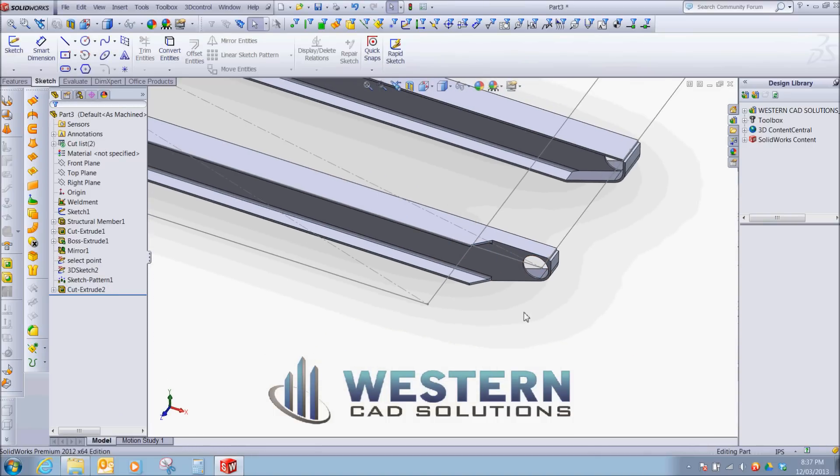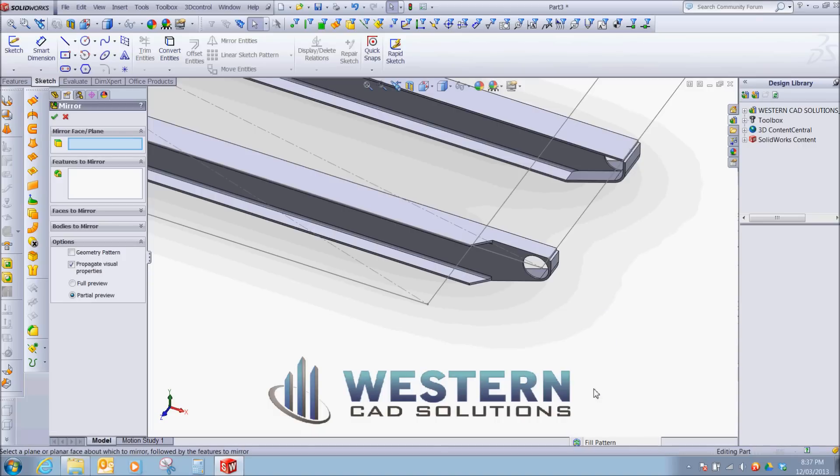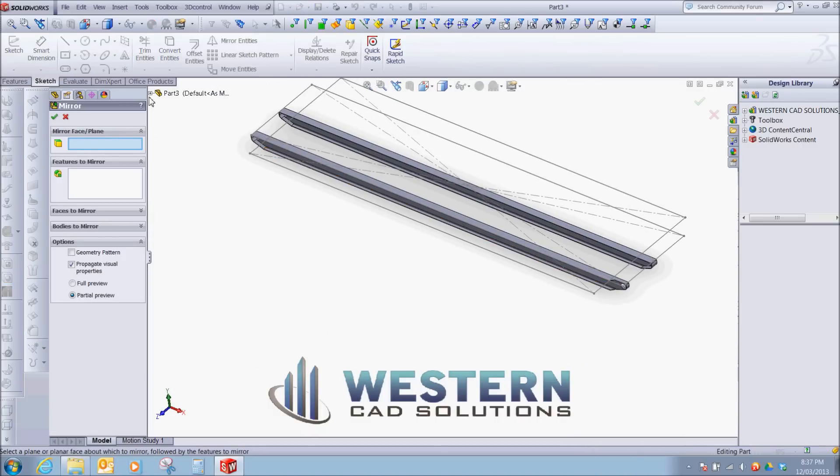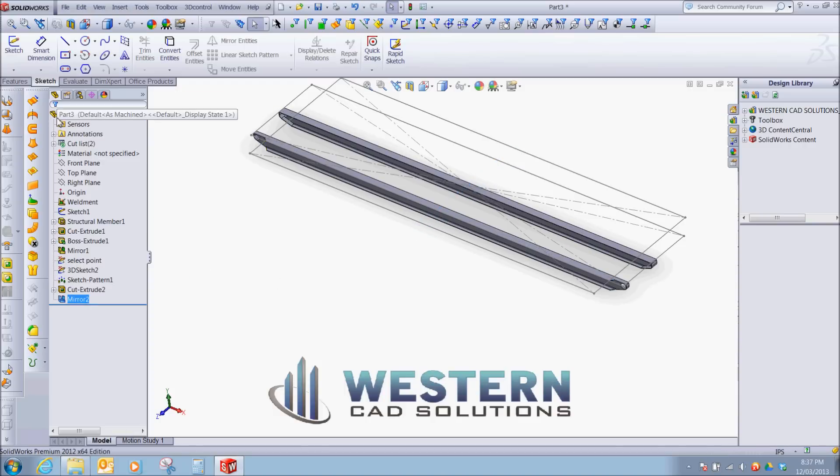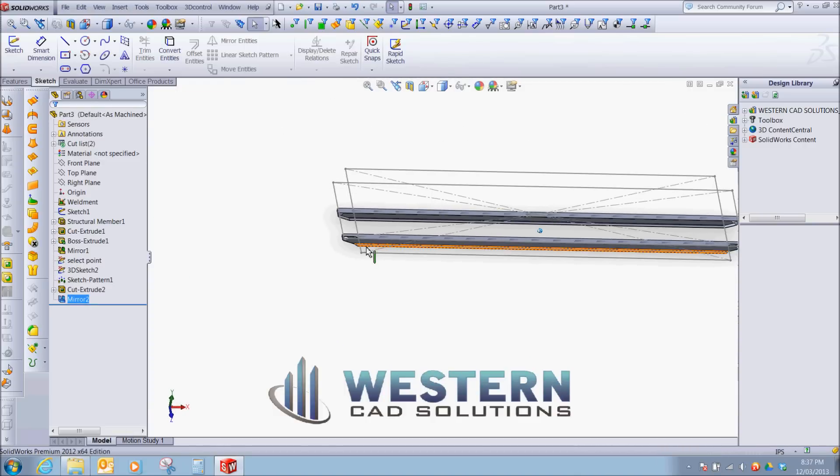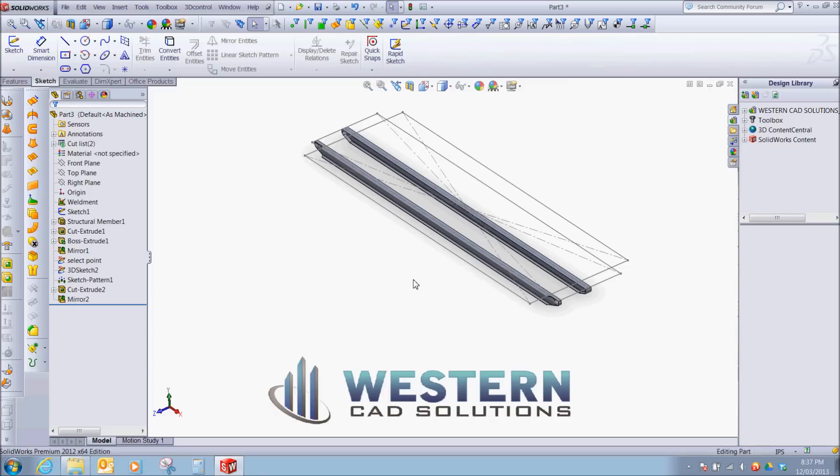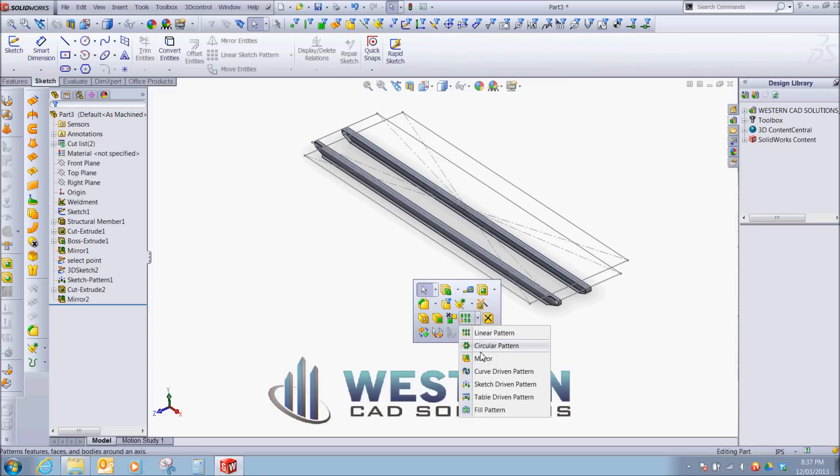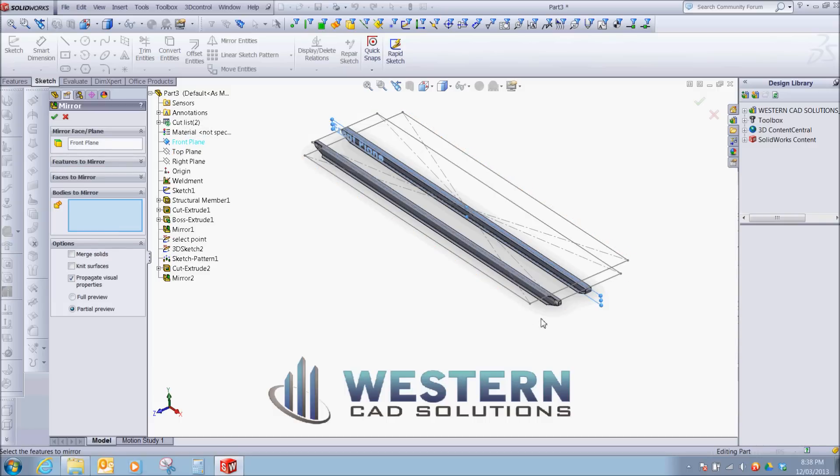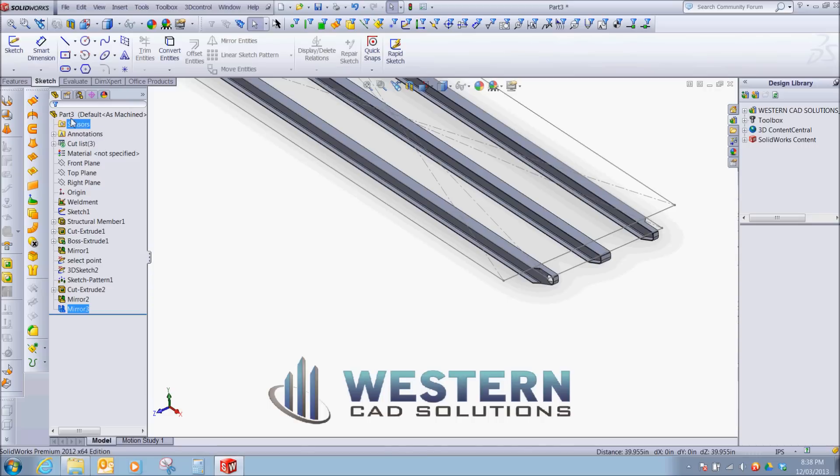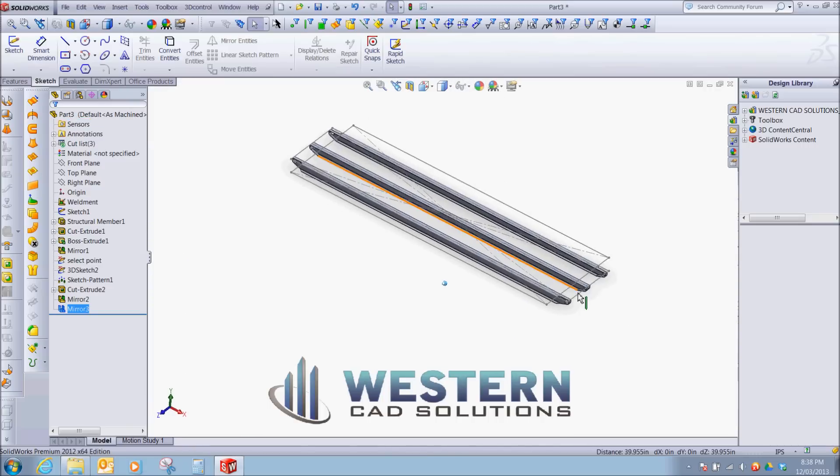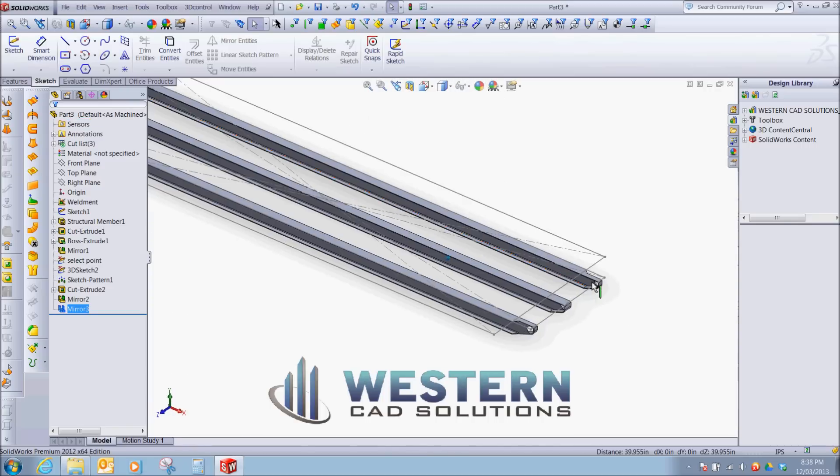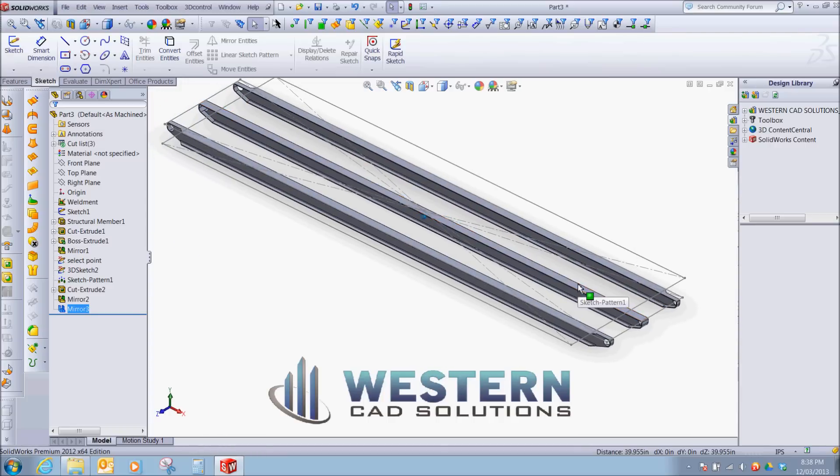We're going to go in and mirror. For our mirror plane, we're going to use our right plane. Features to mirror will be our cut. So now we have a cut on both sides. We're going to go into our mirror feature once again. This time we're going to mirror about our front plane and we're going to mirror this front body. And now we have a good start for a skid template.